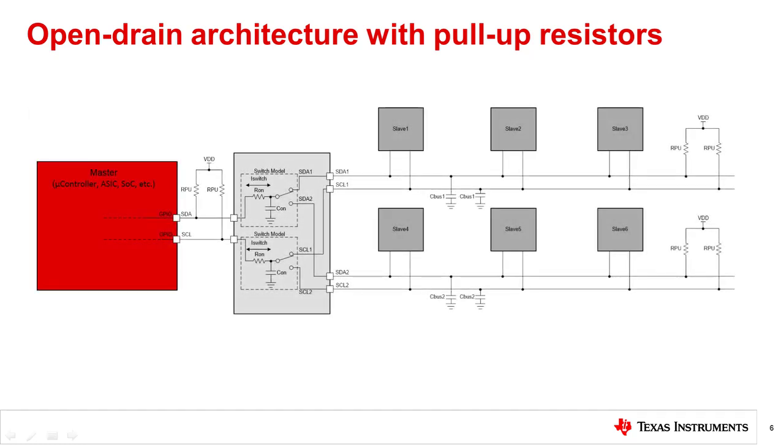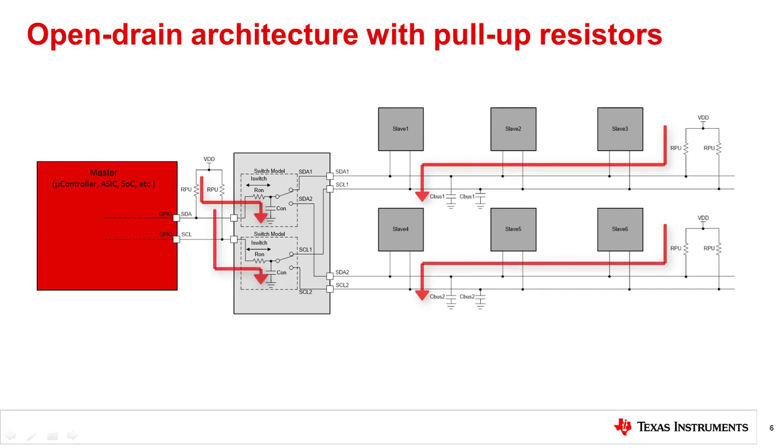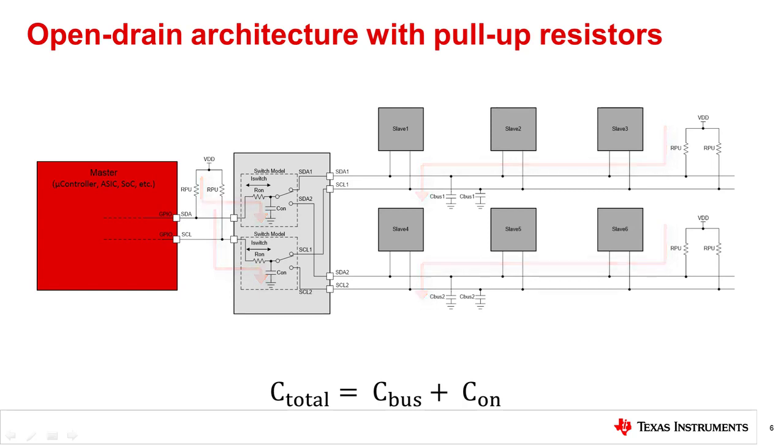Notice from the previous example that the pull-up resistors are connected to ground through the total capacitance of the bus, which is the sum of C_bus plus C_on due to the addition of the signal switch. This is the RC time constant that contributes to the rise time of each bus.